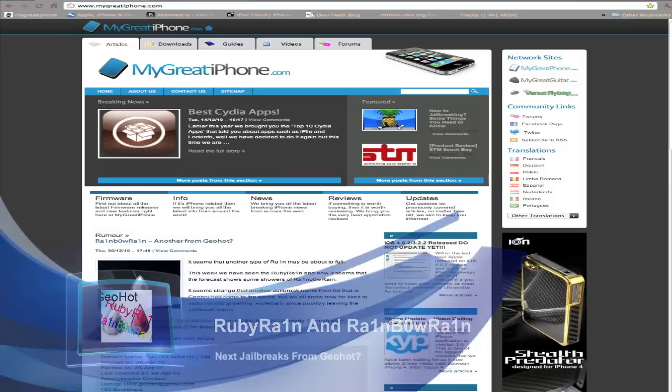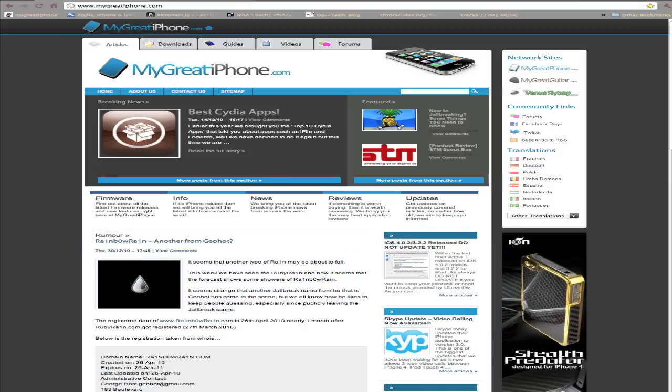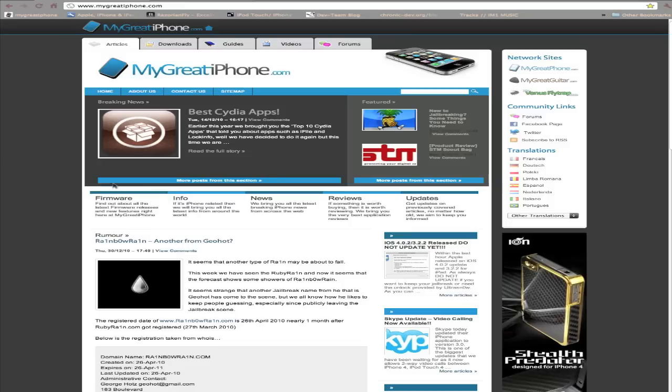Now Geohot surprised us back with 4.1 with Lime Rain after he said he'd gone away for good. And now it seems there are reports of a new jailbreak from Geohot for 4.2.1, an untethered jailbreak at that.